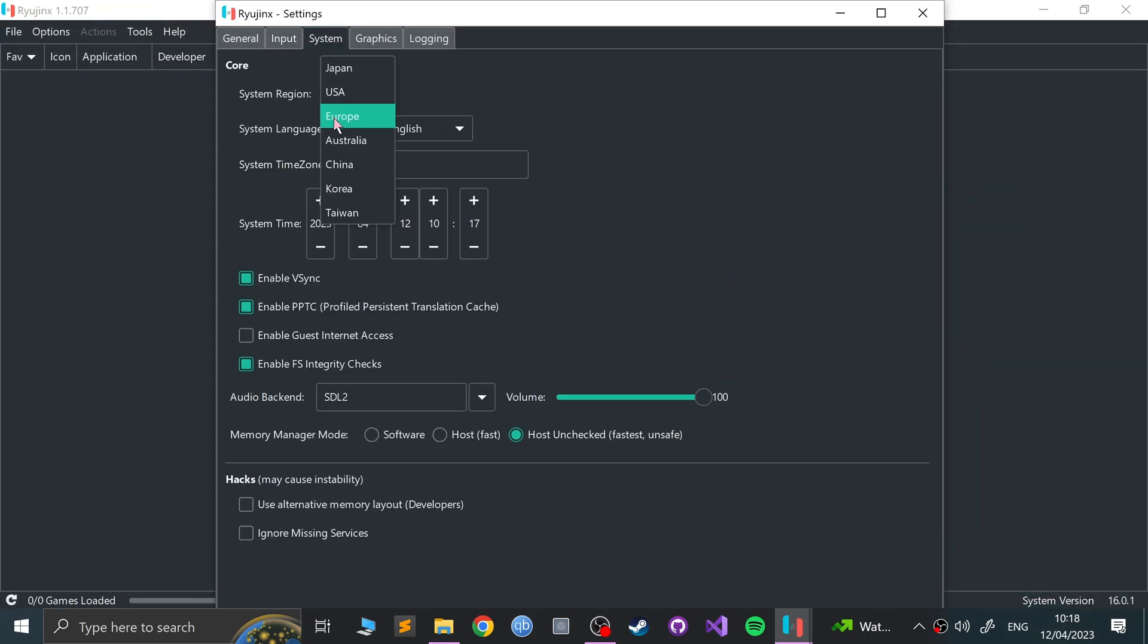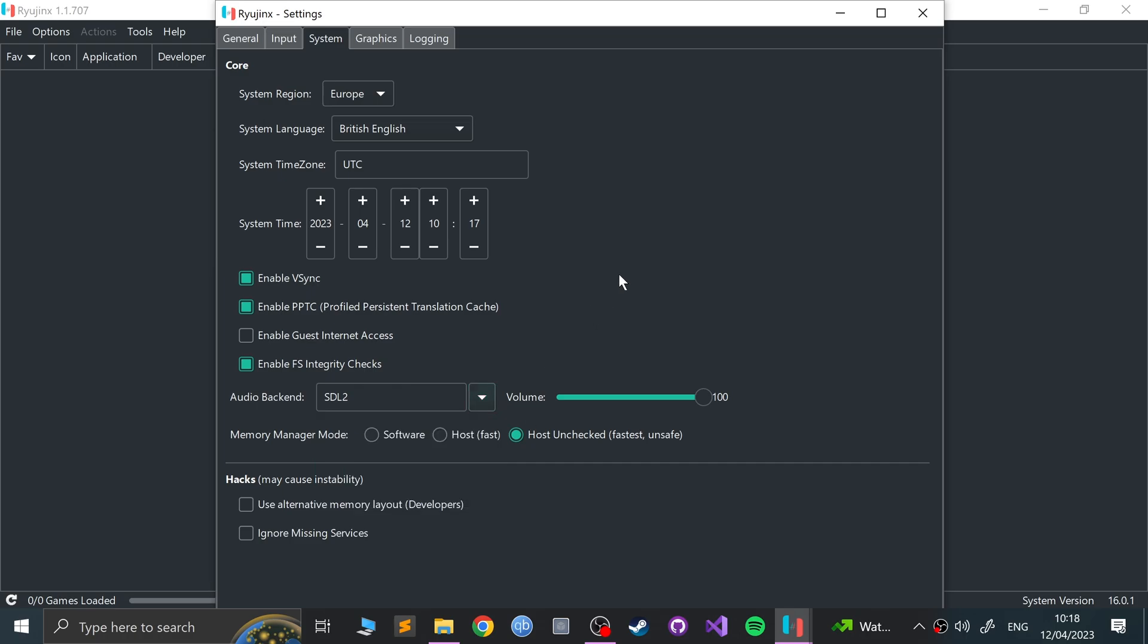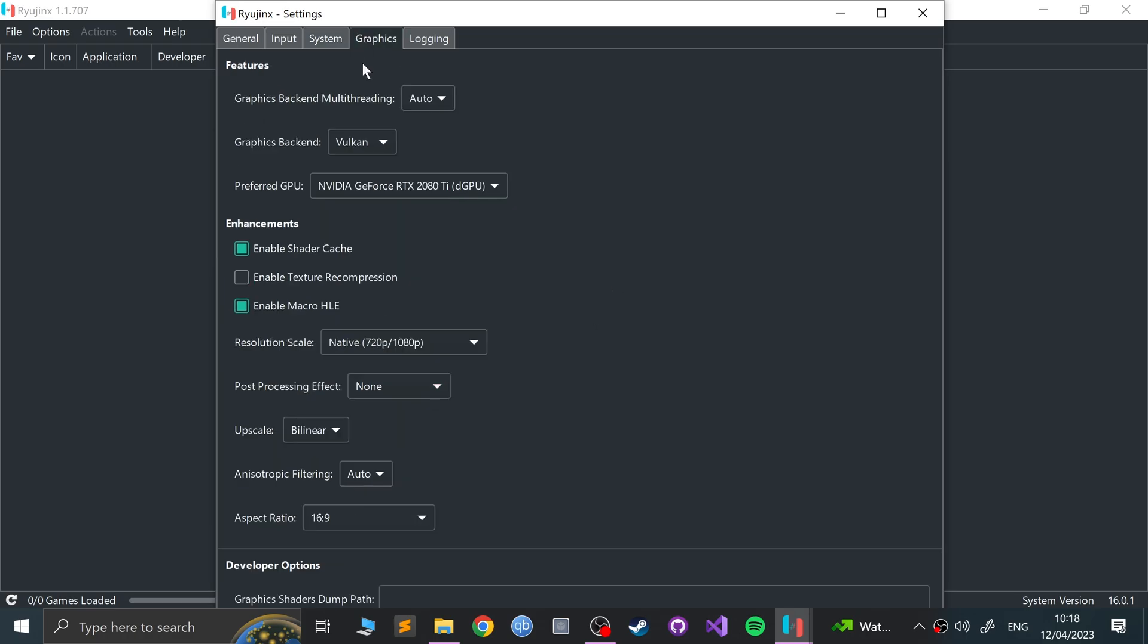I'm zoomed in a fair bit so you know, you cannot see it. You just click save once you're done. In System, select your region. Europe for me. British English. Make sure you have a time zone selected. The reason for that is some games require it linked with the time zone that's built in, so you need to have that selected. Everything else, to be fair, you can leave as is. Make sure you've got audio backend selected as well.